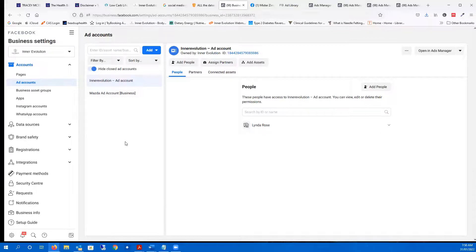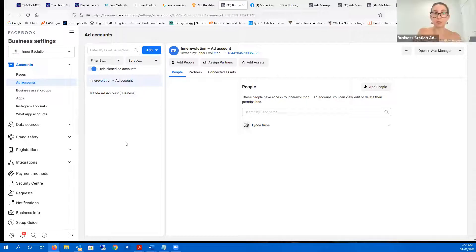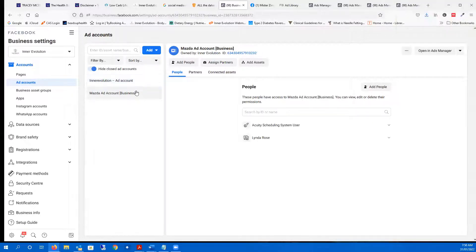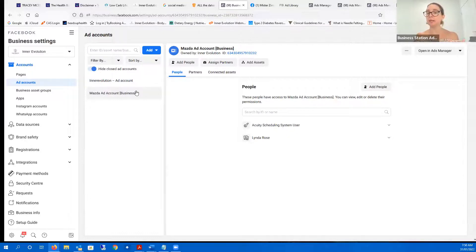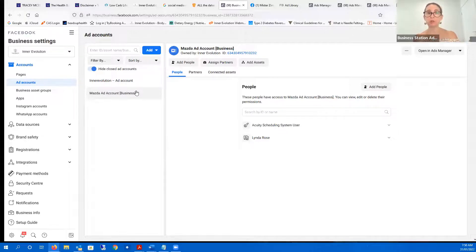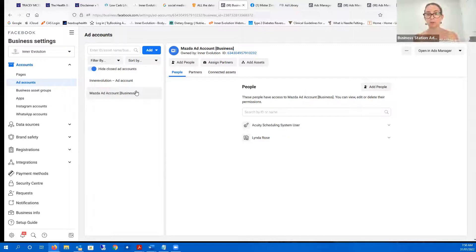Once that Mazda is sold, rather than deactivating the ad account, just rename it as 'Do Not Use' — you might start up a second business and want to use it. Keep it there but rename it so you know what it is.